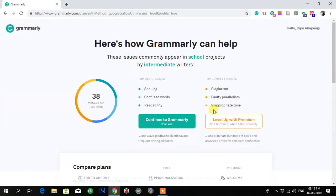Some of those features like plagiarism are for premium, but for now you are just creating a free account. So just click 'Continue to Grammarly' — it is free.